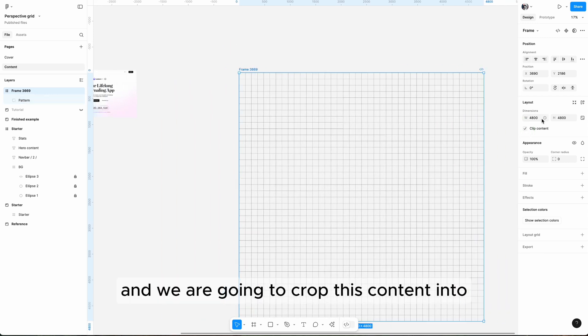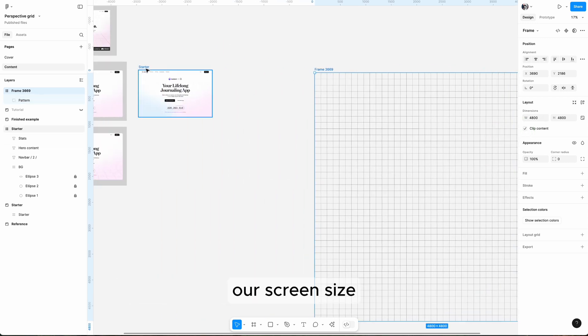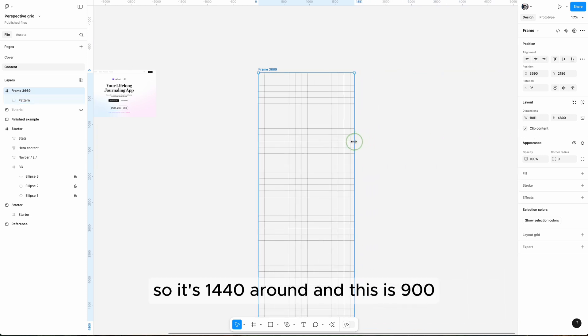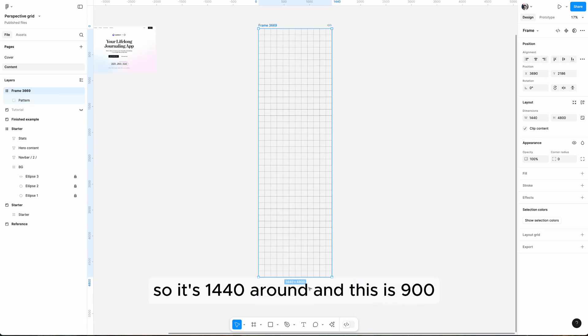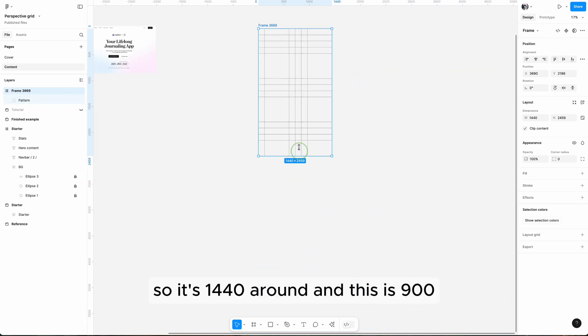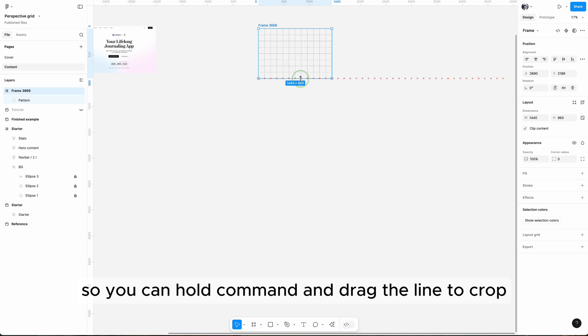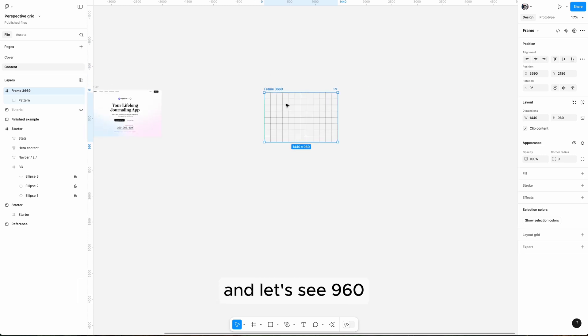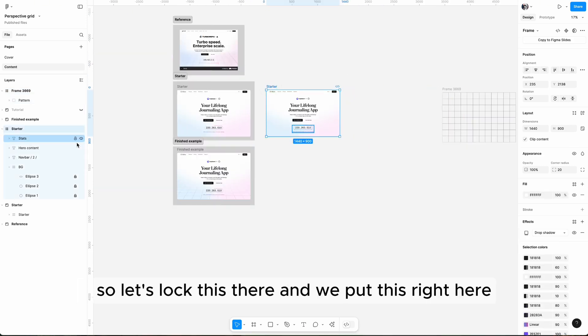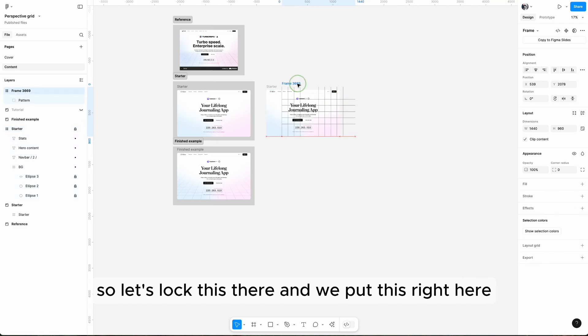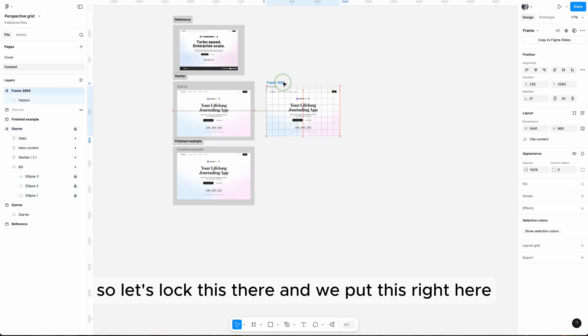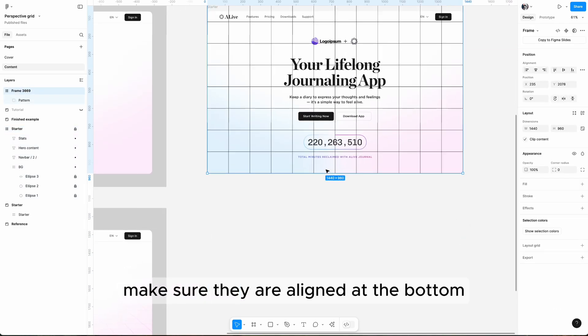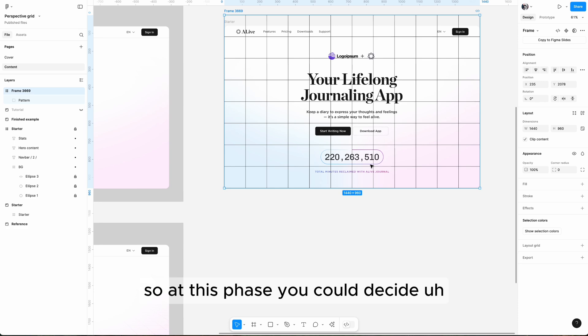This is 1440 around and this is 900, so you can hold command and drag the line to crop. Let's see, 960. So let's lock this there and we put this right here. Make sure they are aligned at the bottom.